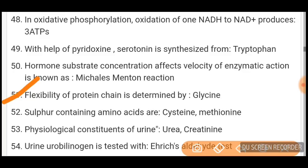Urine of brain origin is tested by Ehrlich's aldehyde test — already mentioned. These are some important one-liners. I will come up with other important topics for your NEET PG. Till then, stay focused, study hard, and get your dream branch.